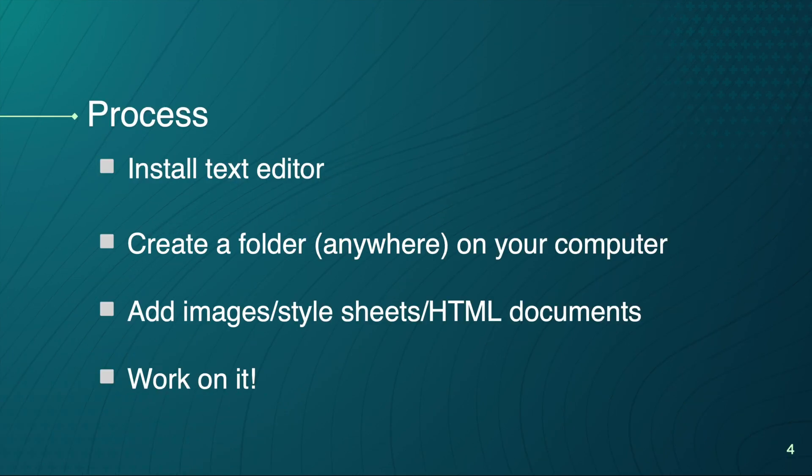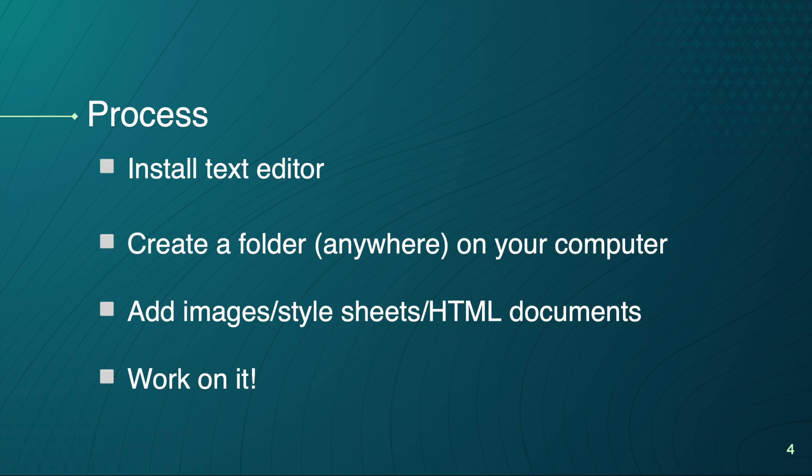What I would like to do is to look at a couple free text editors and use them to create a website. So whenever we have installed our text editor, we need to create a folder on our computer, where we will add images, style sheets, and other HTML documents. And what we can do next is to create a project and open it in the browser, and whenever we're done, we can upload it to the server.